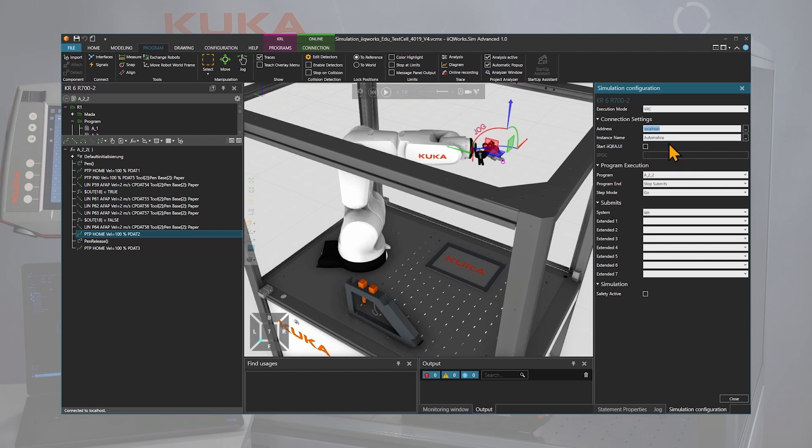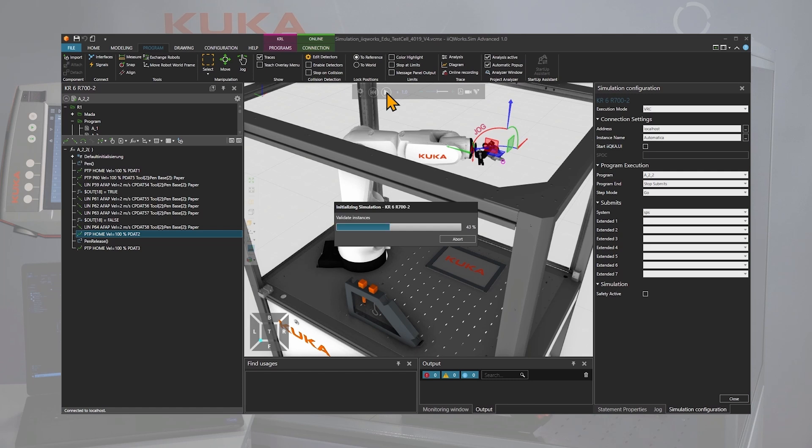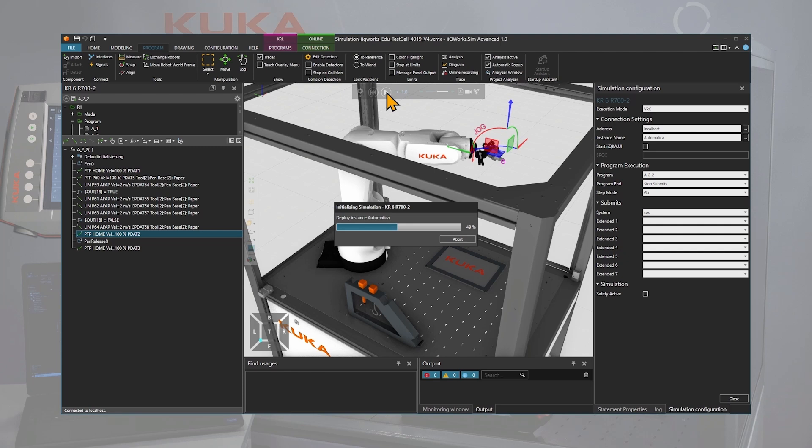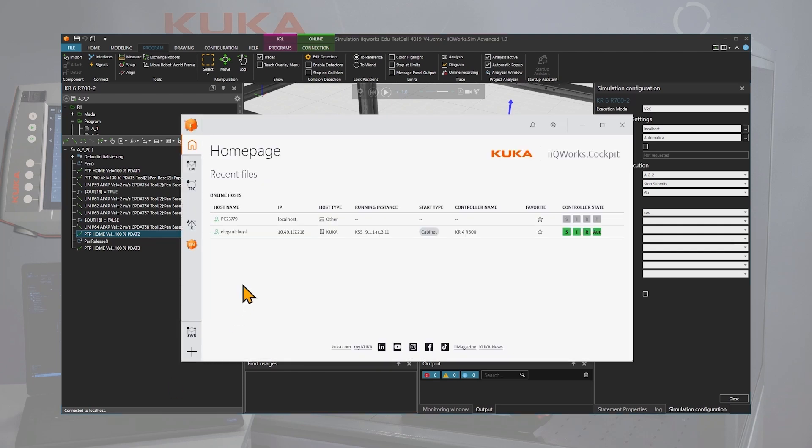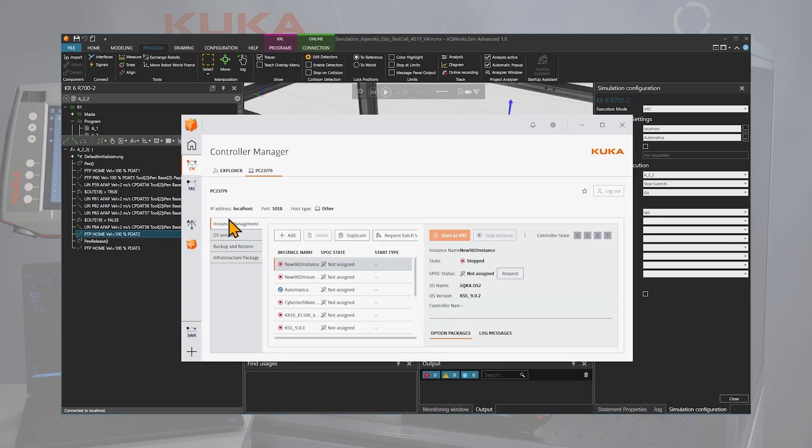In the address of the connection setting, you need to select your own PC, the so-called local host. If you run it the very first time, you might also need to select an instance name and save the whole layout. Then simply click on the play button. A new instance will be deployed and you can verify this in the IQ Works cockpit.